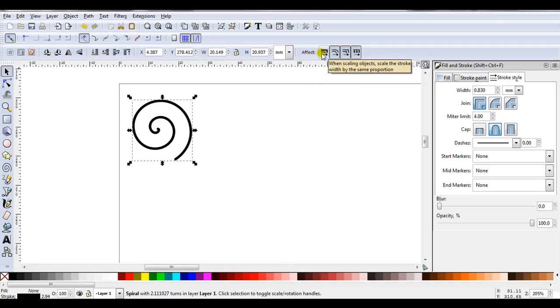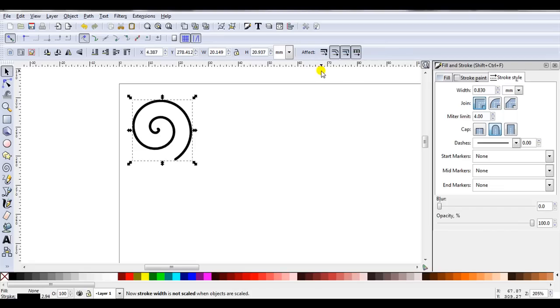So if you want the width to stay the same, at Effect, click on the first icon so it's not shaded grey. And when you change the size of these spirals, you're guaranteed that the width will stay the same.